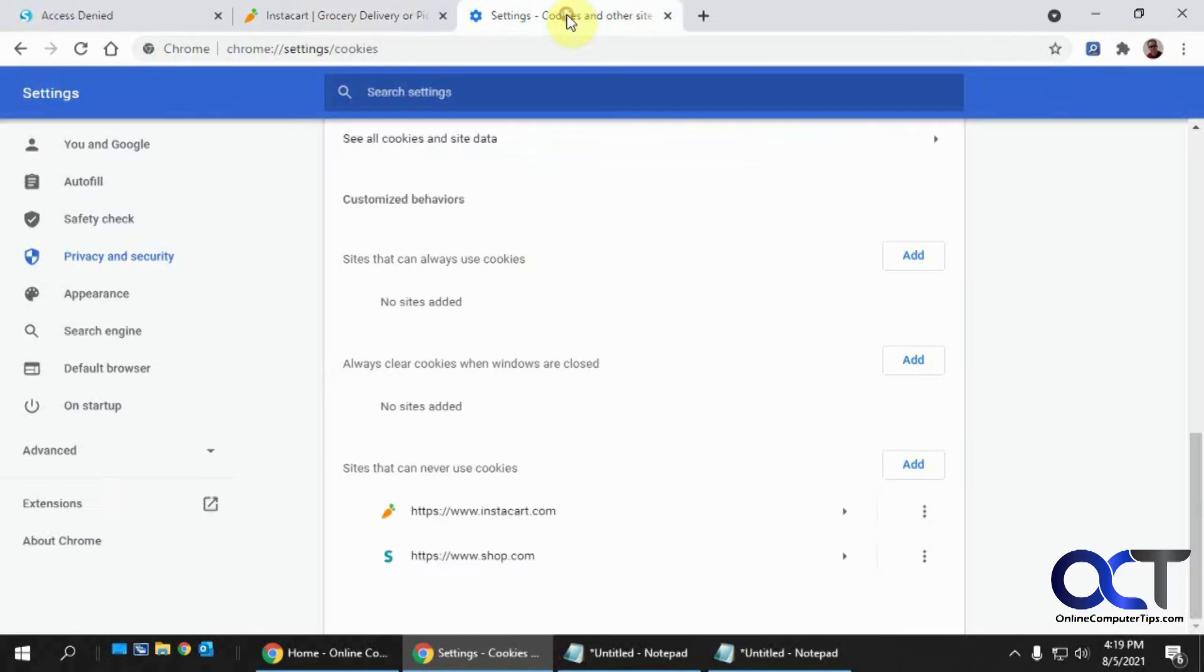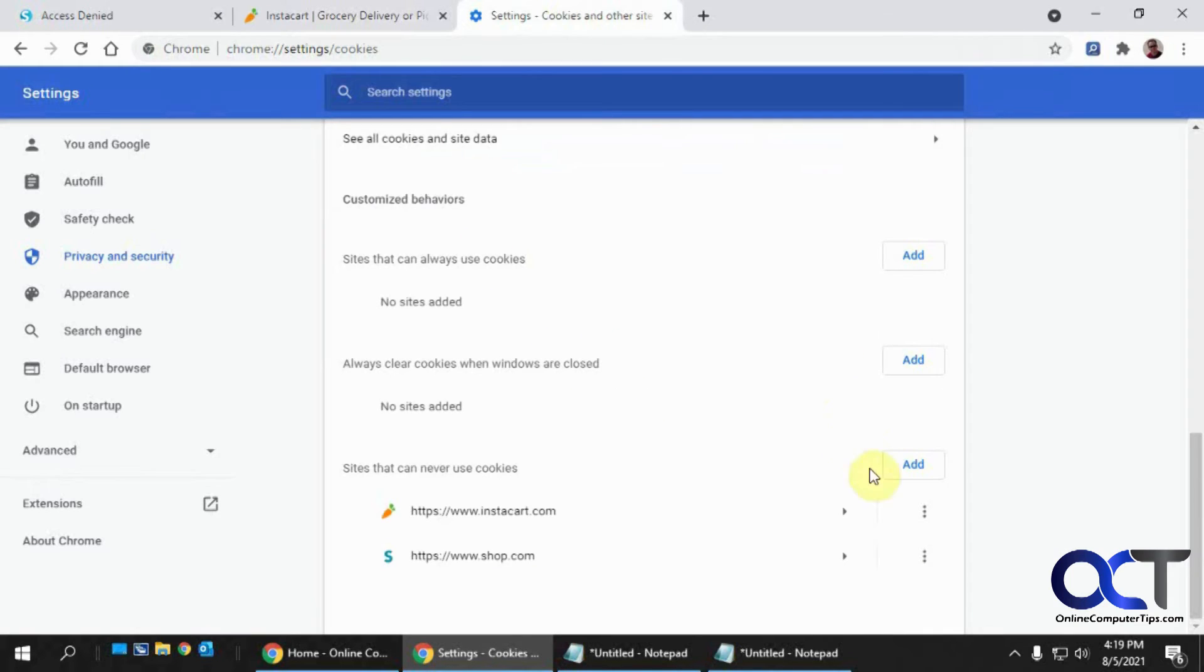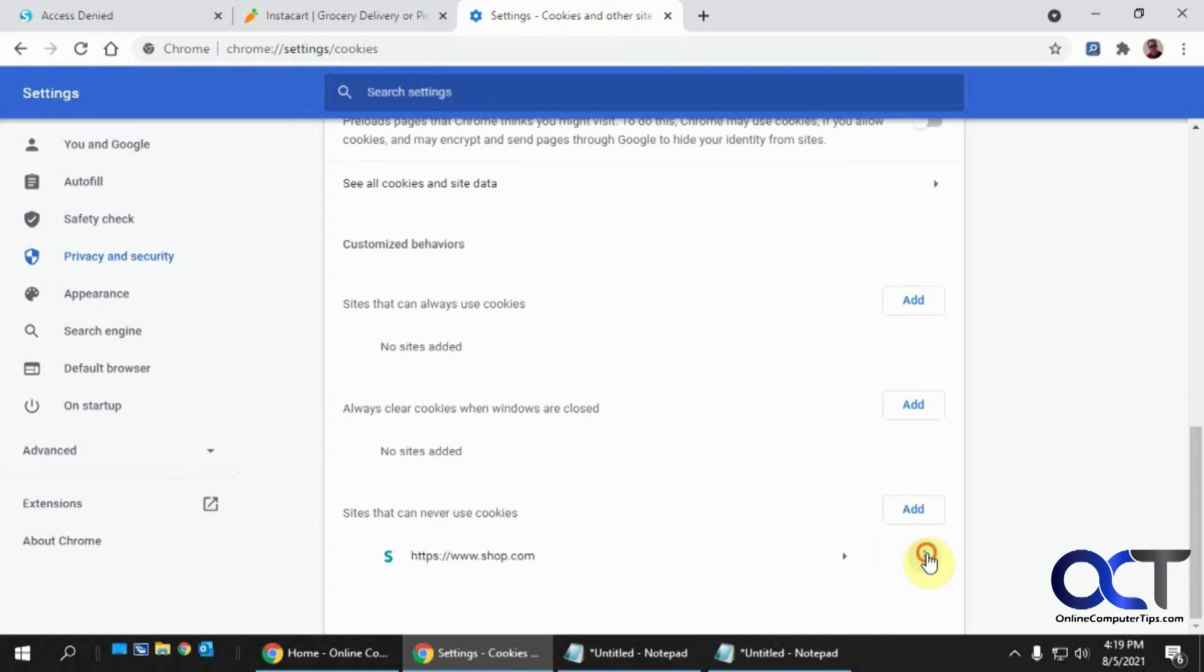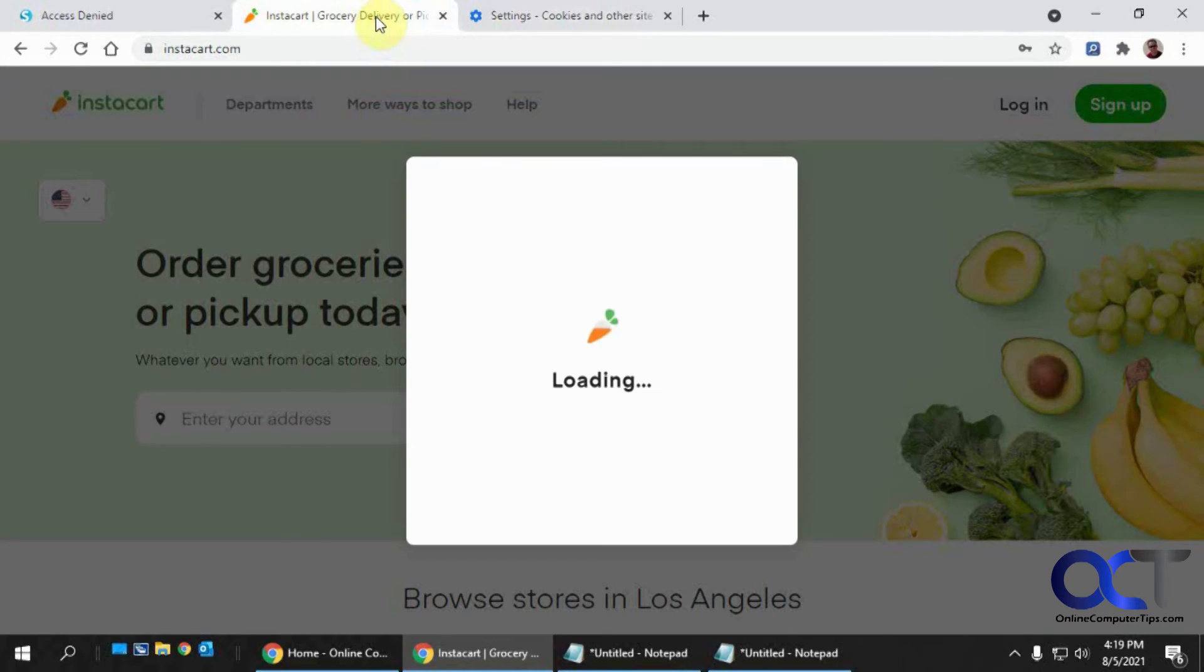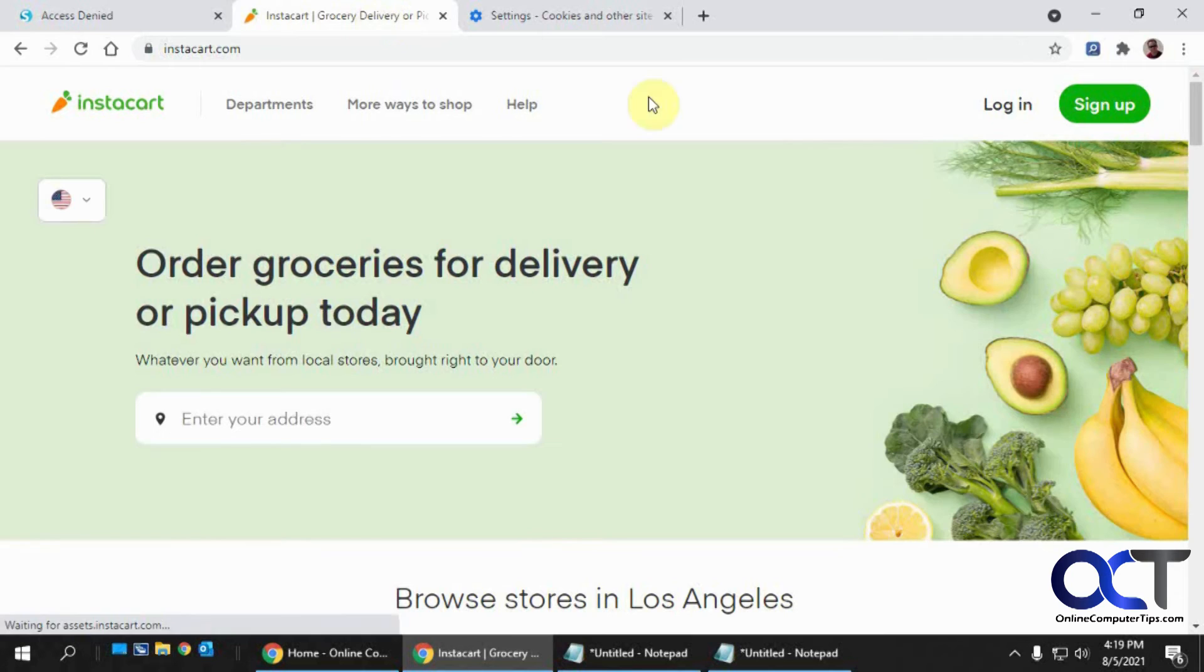So now I'll go back to here and remove these. And then you refresh this page. We'll see if that works.